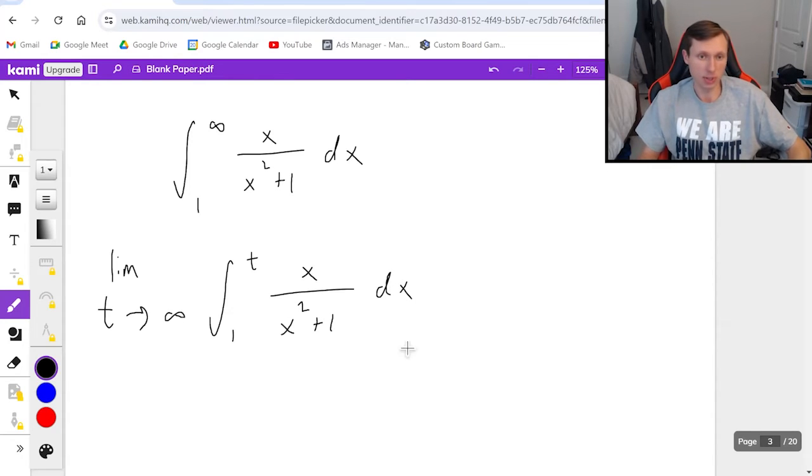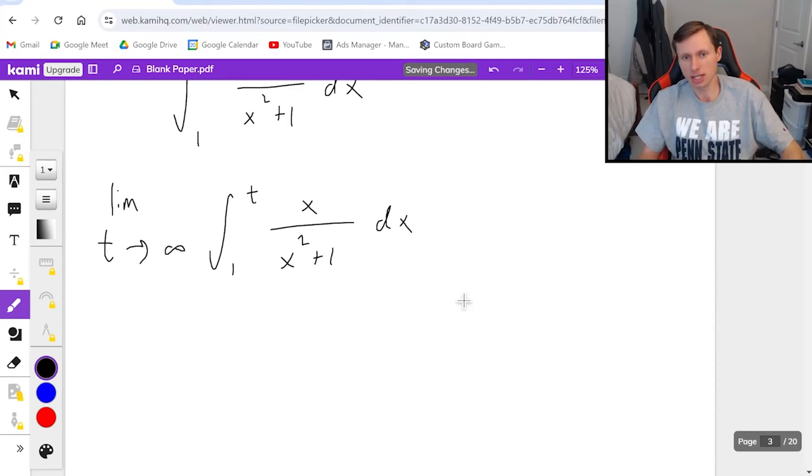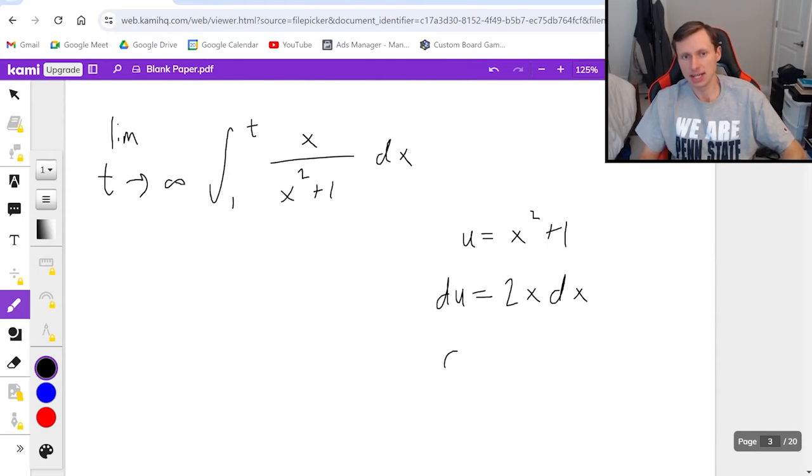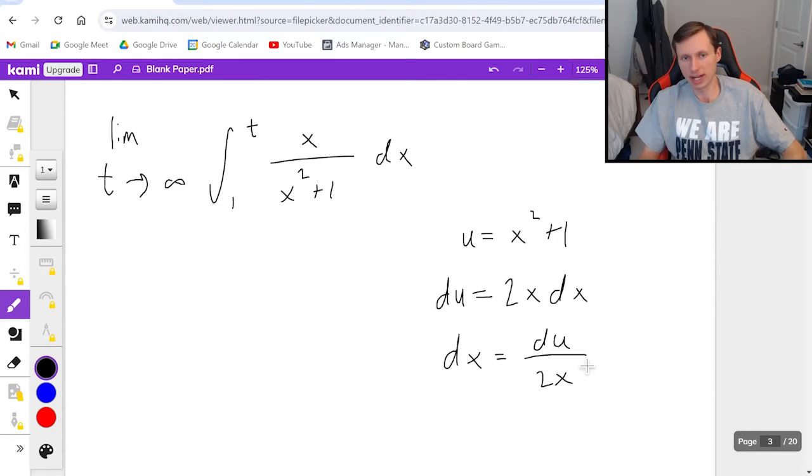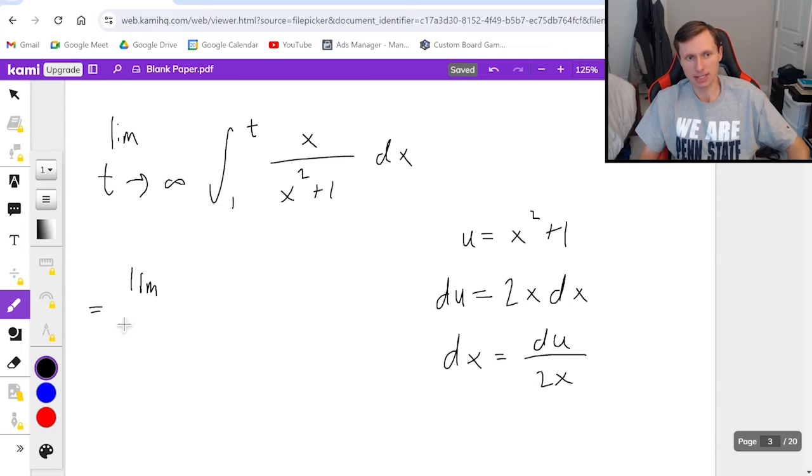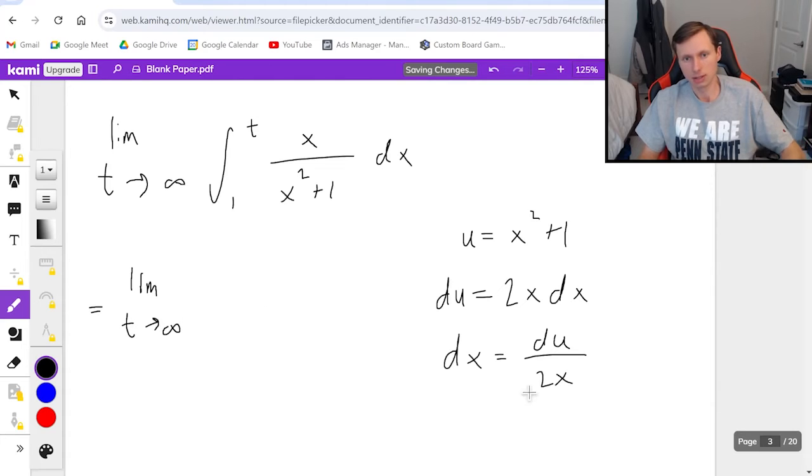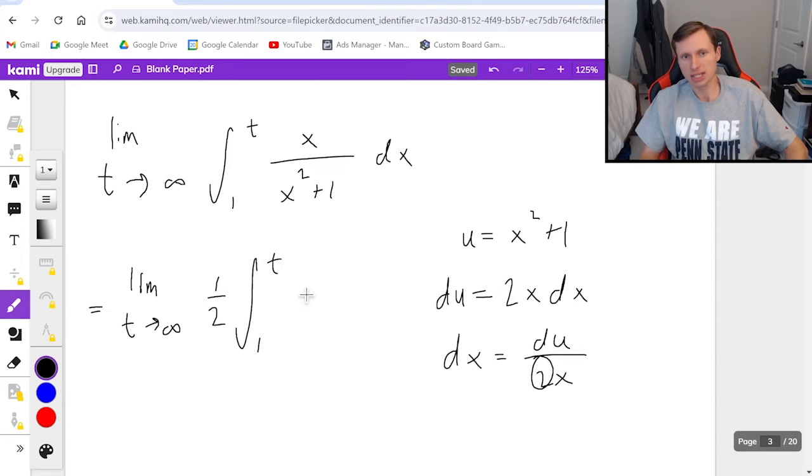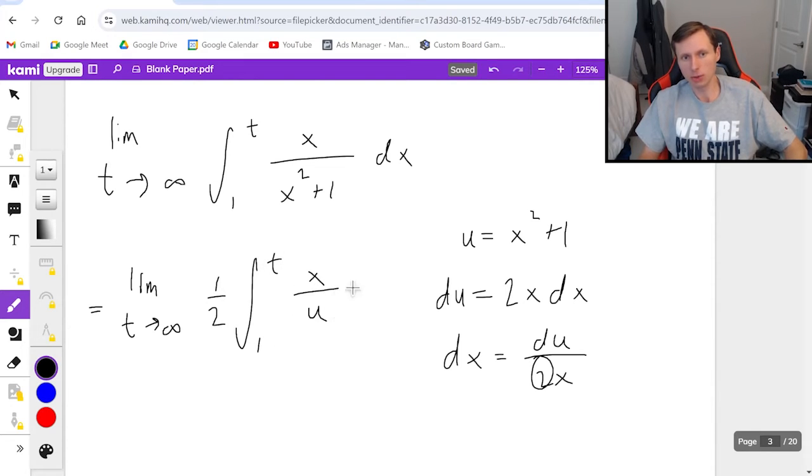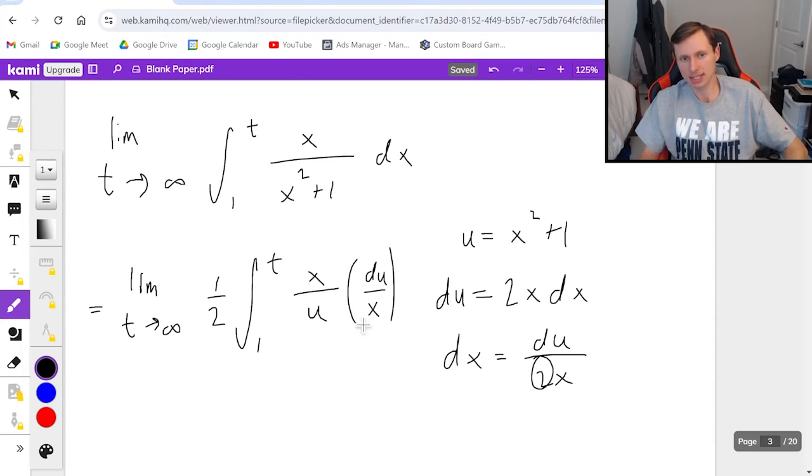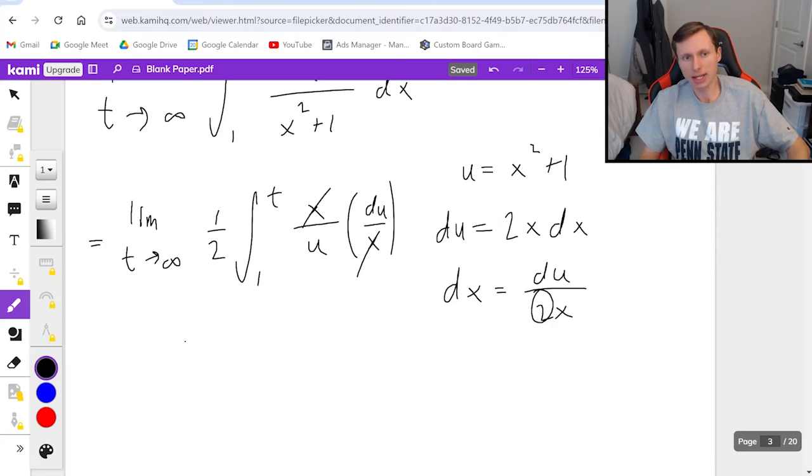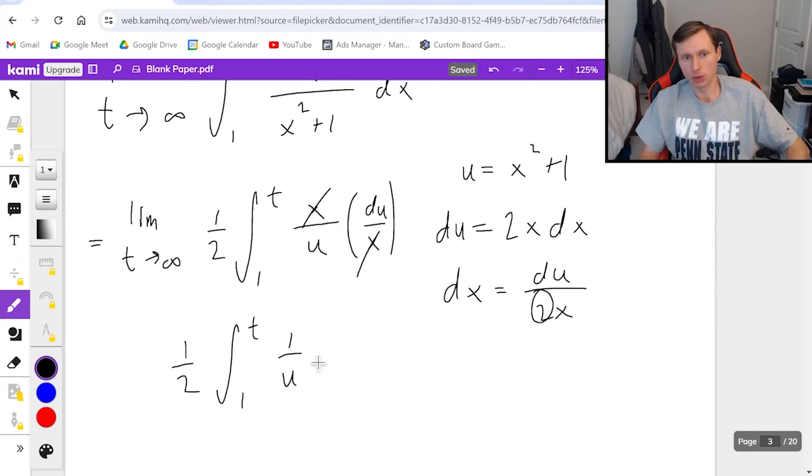This integral is pretty easy. It is a u substitution where u equals x squared plus 1, du equals 2x dx, and dx equals du divided by 2x, which means we get limit as t goes to infinity. This 2 is going to go out in front as a 1 half integral from 1 to t of x over u times du over x. The x is cancel. I get 1 half integral 1 to t 1 over u du.